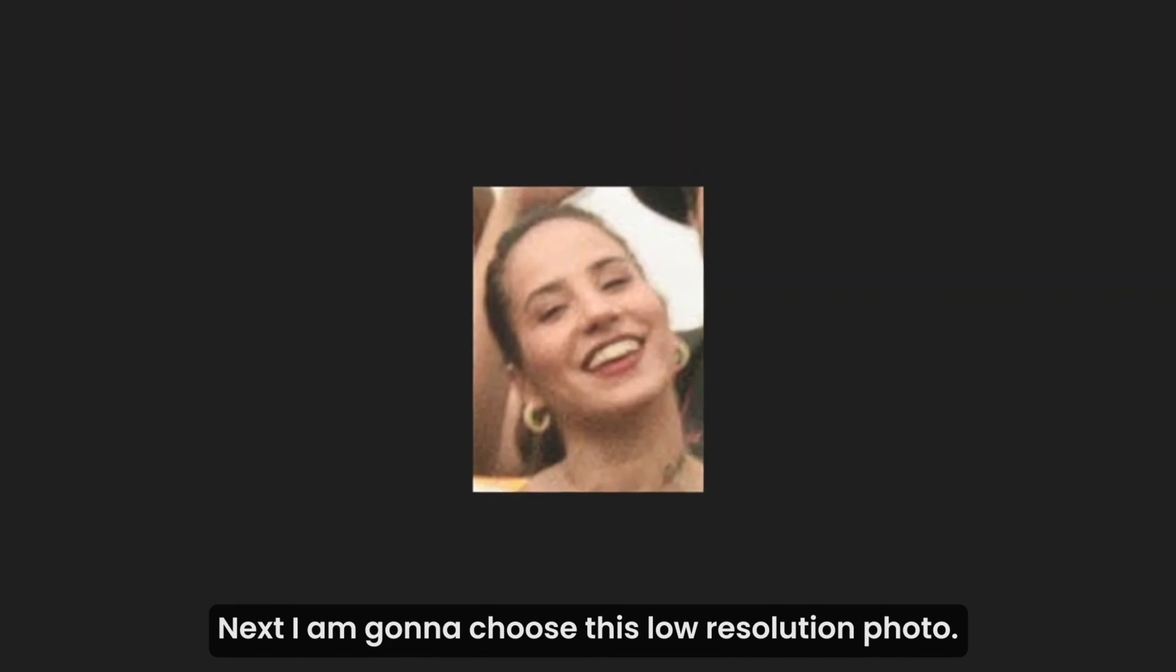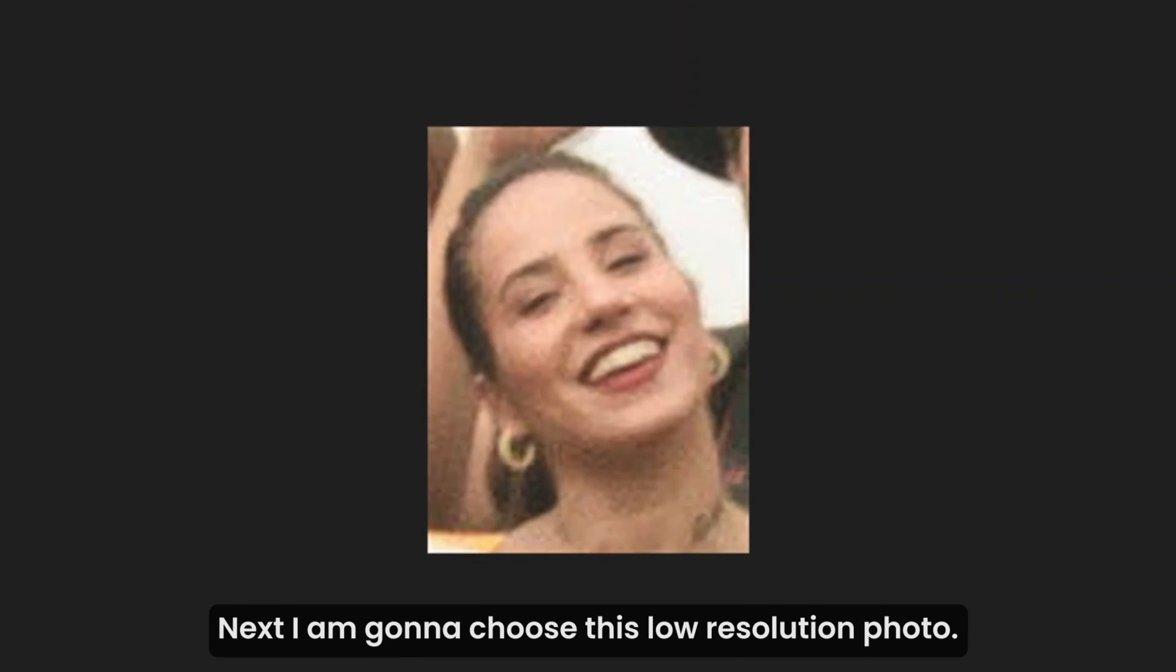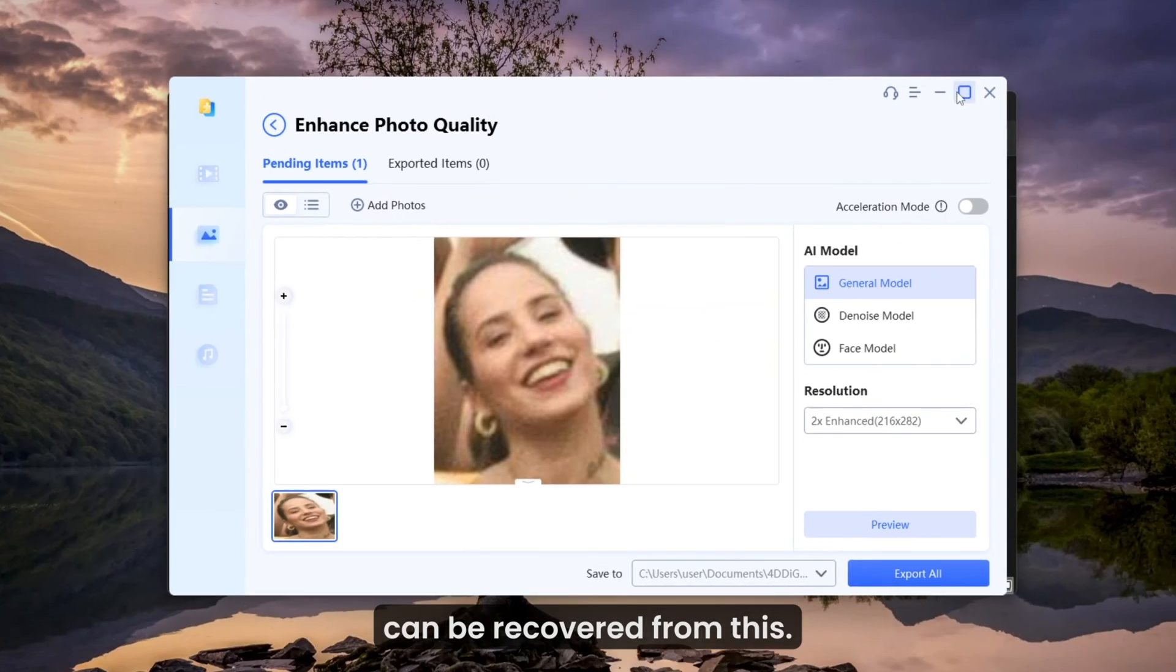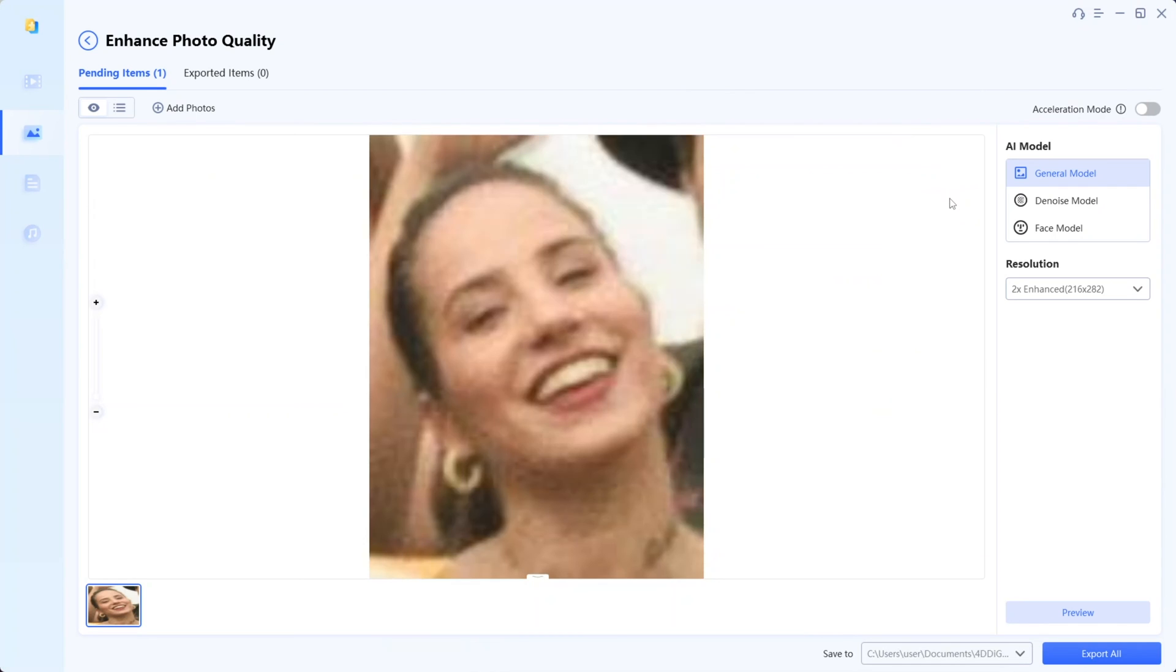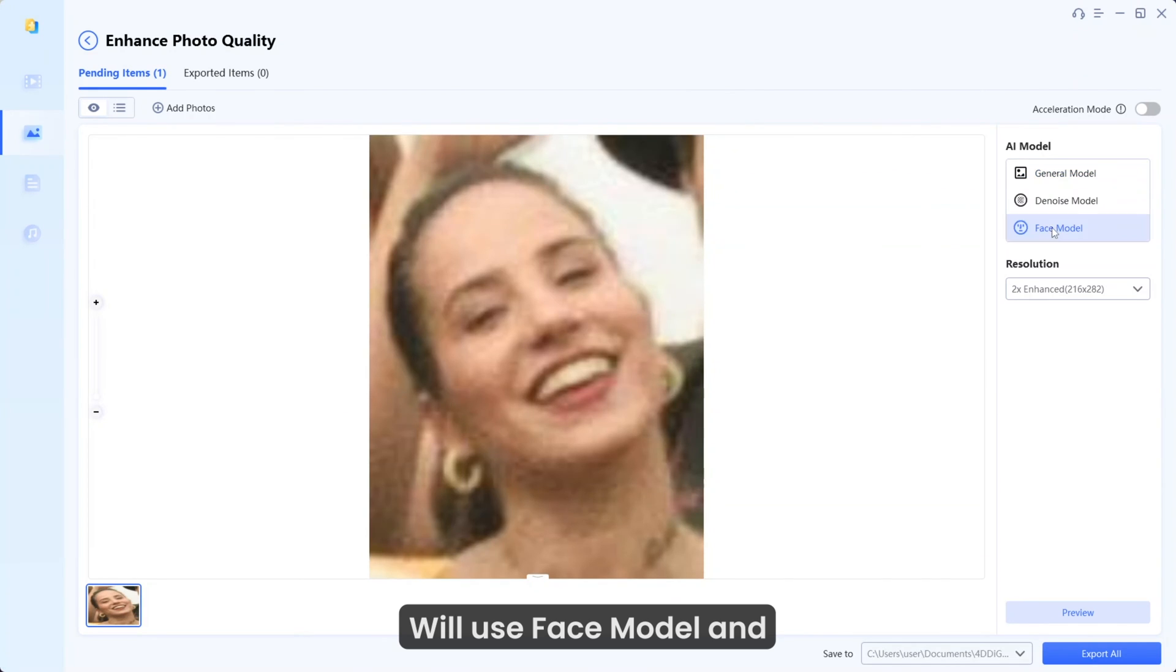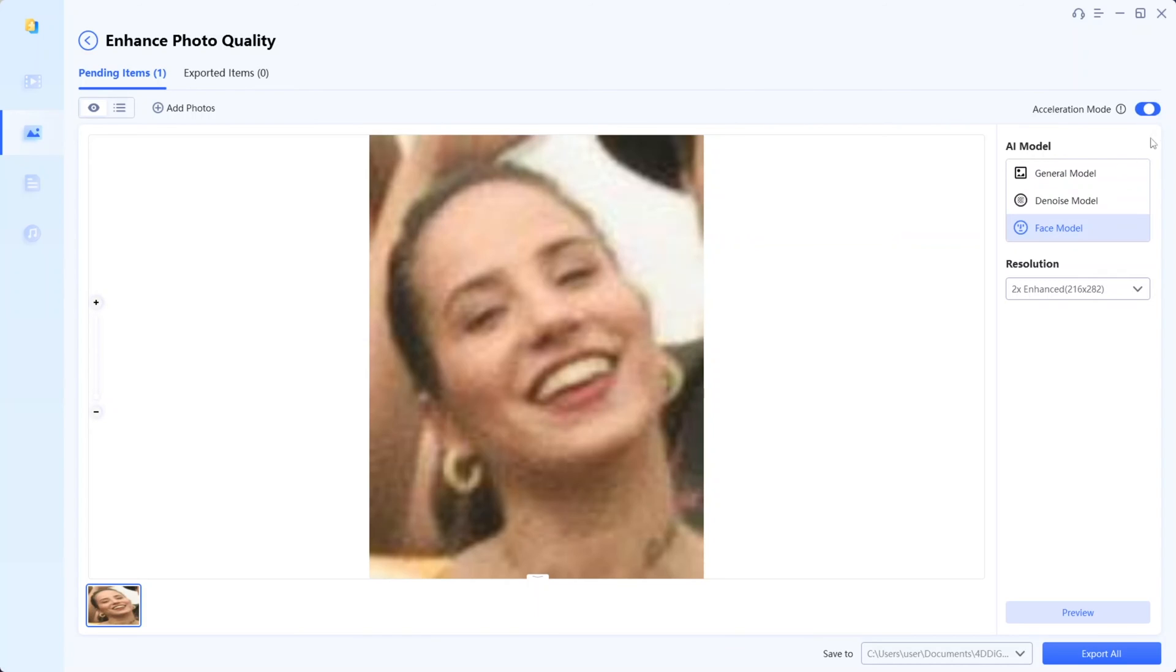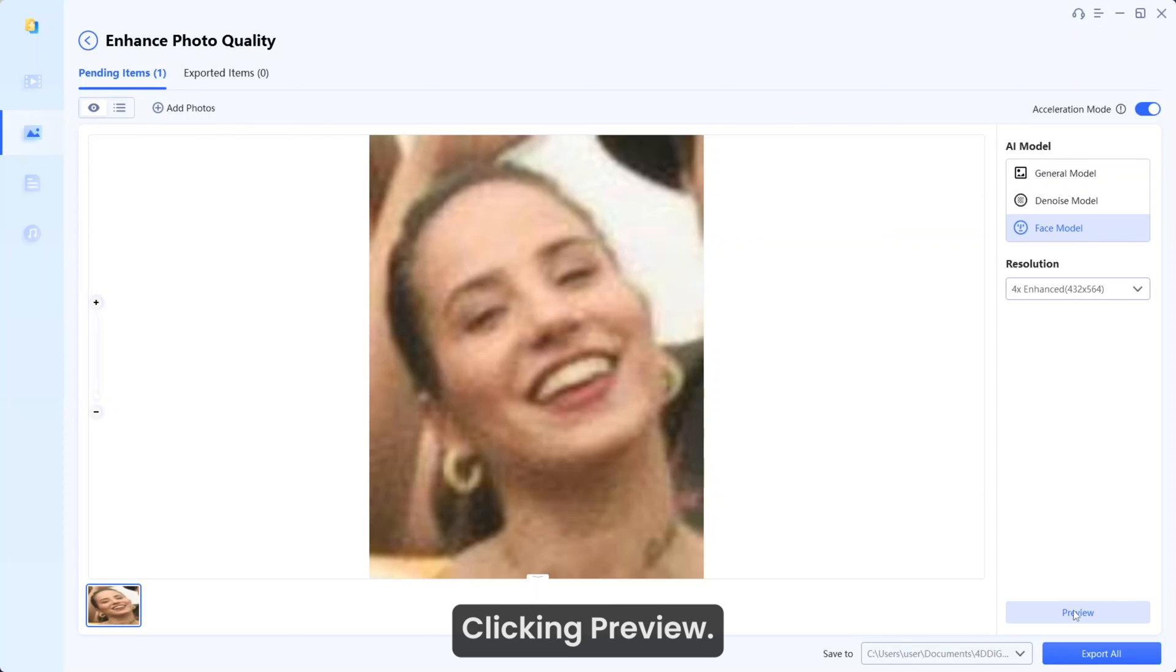Next, I'm going to choose this low resolution photo. We will see if the details can be recovered from this. We will use Face model and upscale the resolution to 4X. Clicking preview.